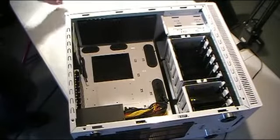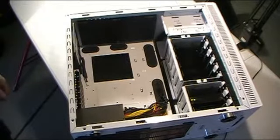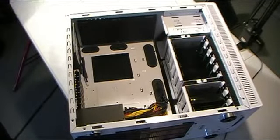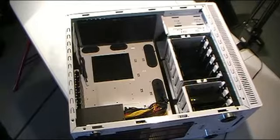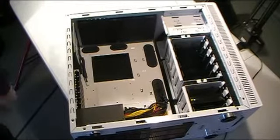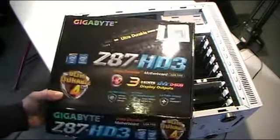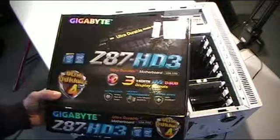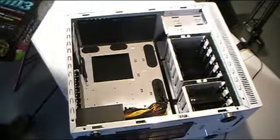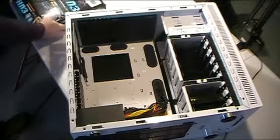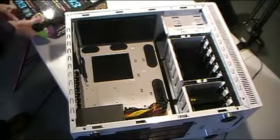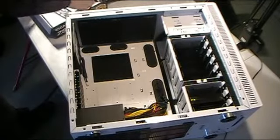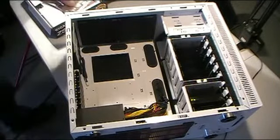This is the first time I've tried to take a motherboard installation or a system build like this, so it's kind of an experiment for all of us. I've got a Gigabyte Z87HD3 motherboard for this. They call it ultra durable. I don't know what the hell that means, but that's what they call it.